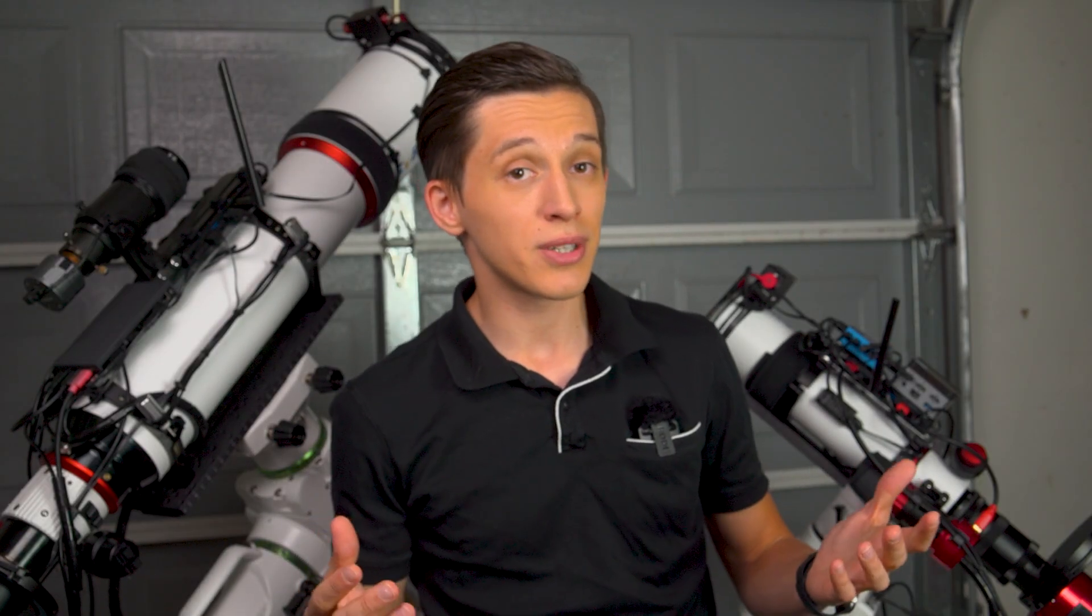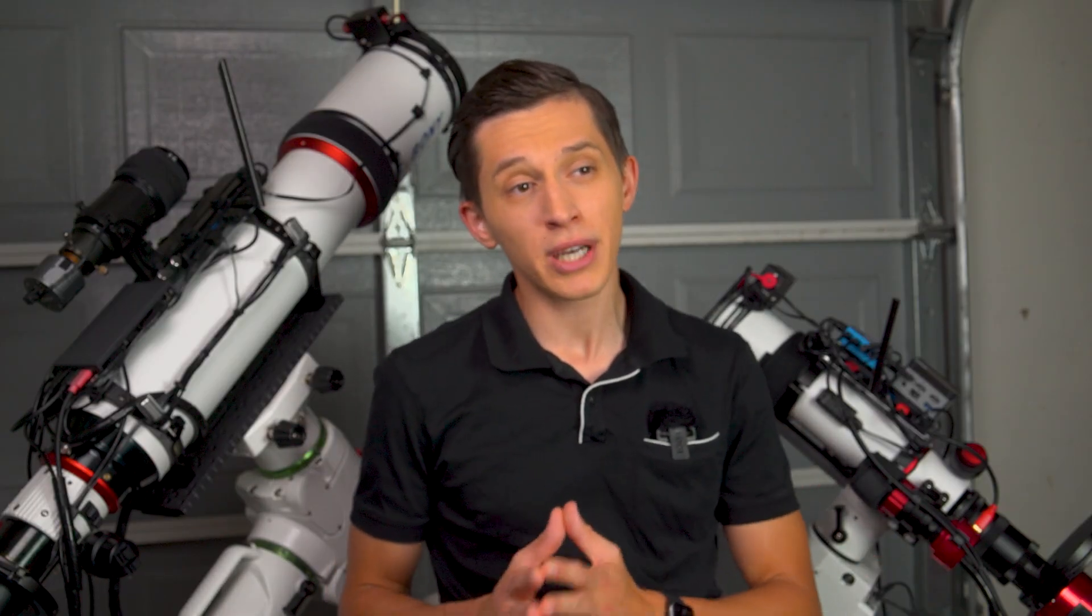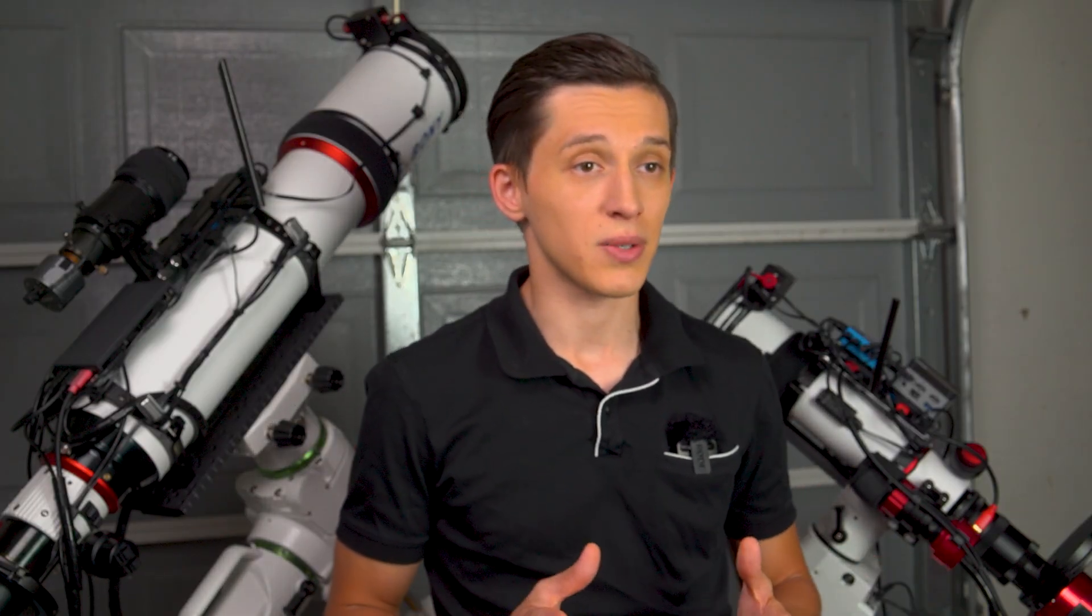If you're interested in checking out the final result, please continue watching this video. Before we begin, I want to share a bit of background on these telescopes.